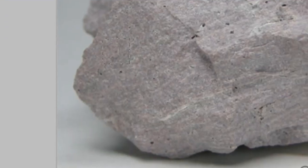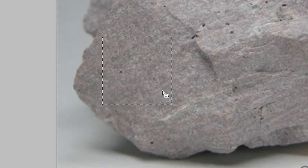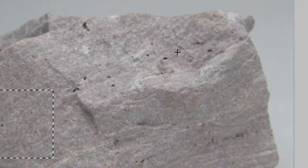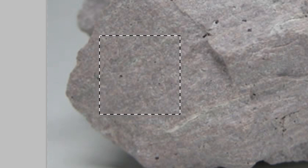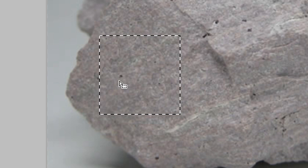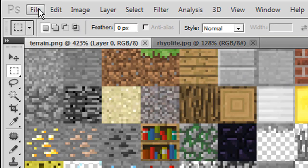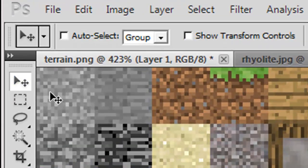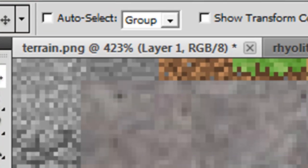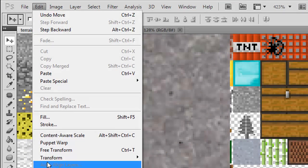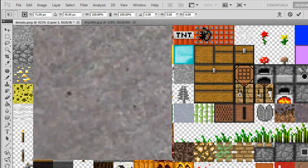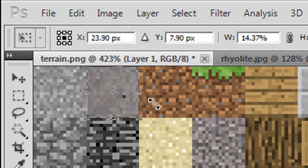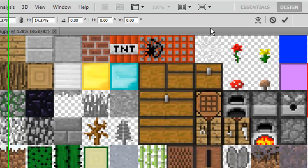Hold Shift and you'll get a big square, and if you hold Space you can move it around. Select a part of the stone where the color isn't too different — for instance an area that's pretty much all the same color will look best, because we're going to be shrinking this down. Once you've done that, go Edit > Copy, then Edit > Paste and it'll paste in here. Drag the top left corner into your stone, go Edit > Transform > Scale, and while holding Shift shrink it down to a perfect square. Put it into your stone texture and hit the checkmark.